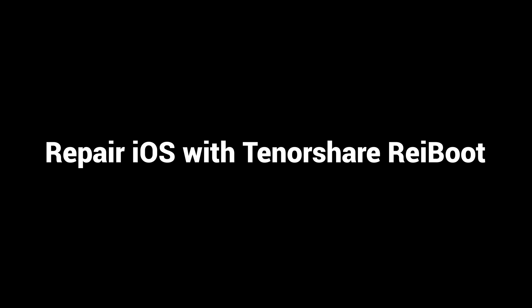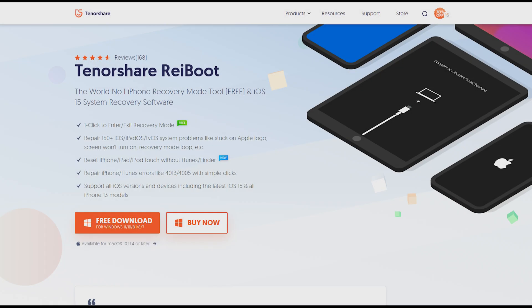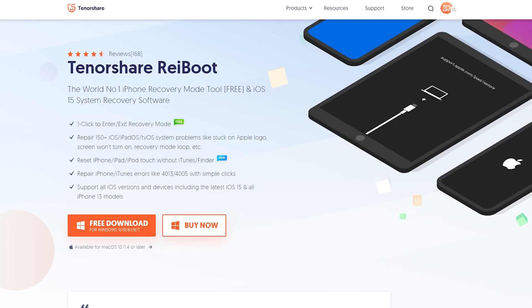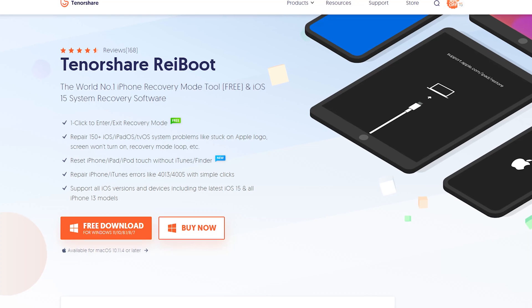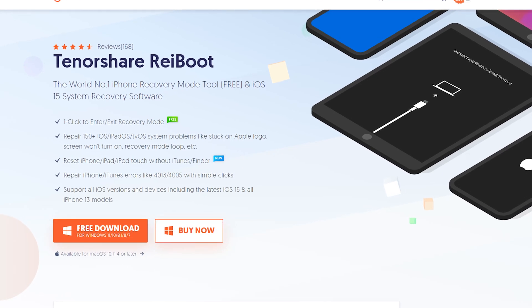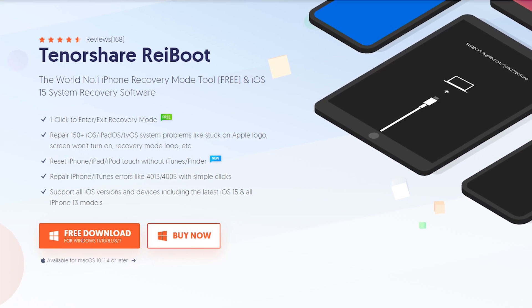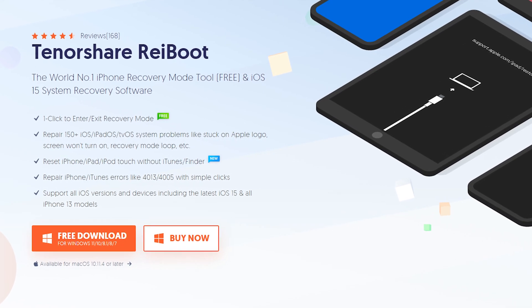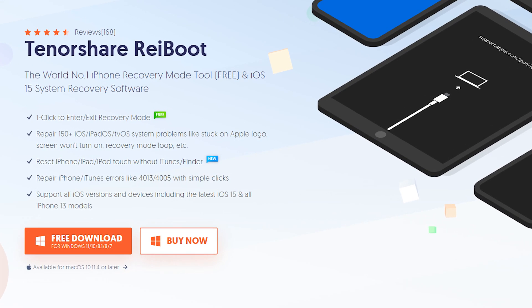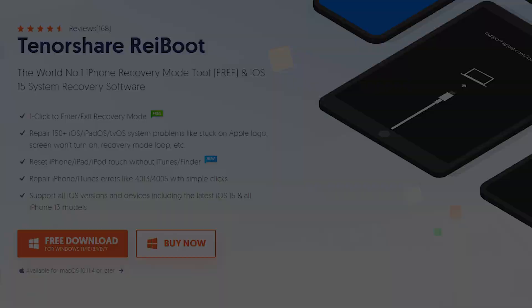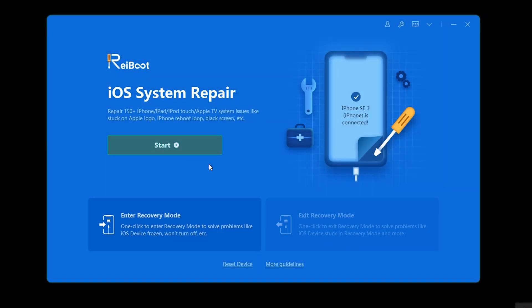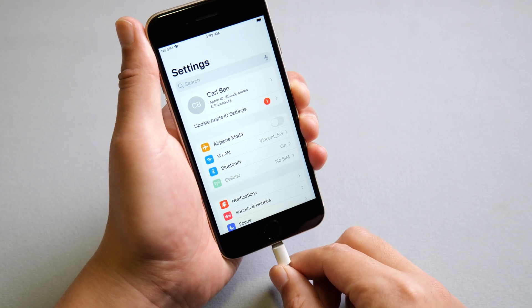Last but not least, I'd like to introduce Reiboot as an ultimate solution, which is a doctor for any iOS issues. You can download and install it on your PC. I have put the download link in the description. Then we open it on a computer, plug the phone in.